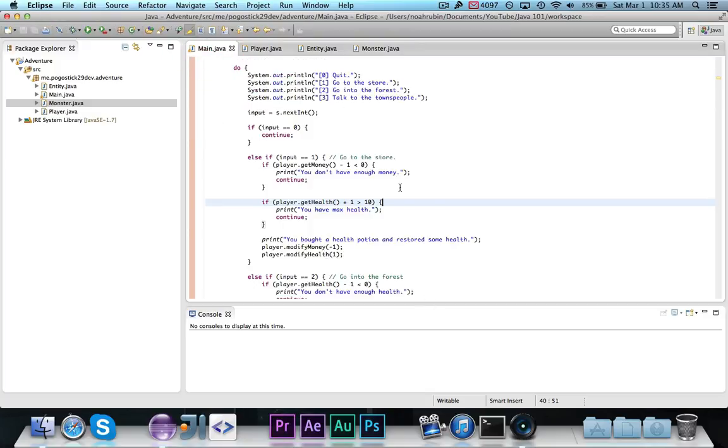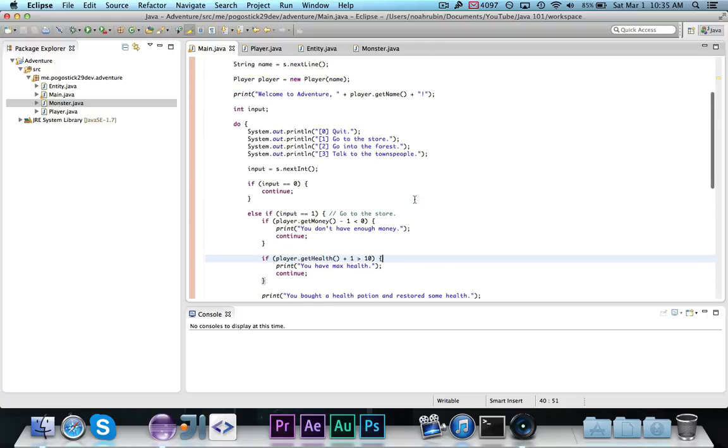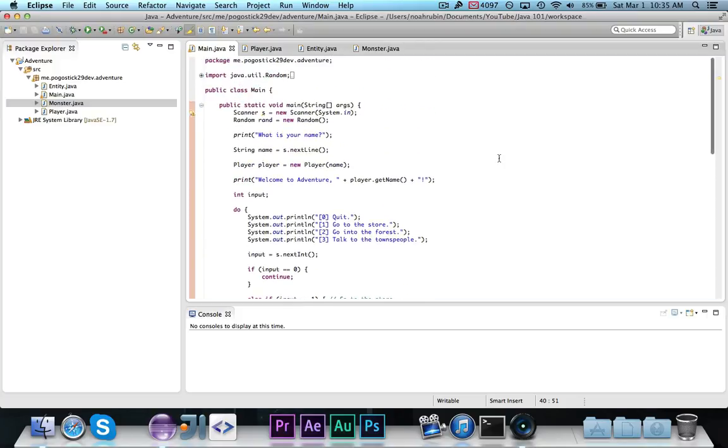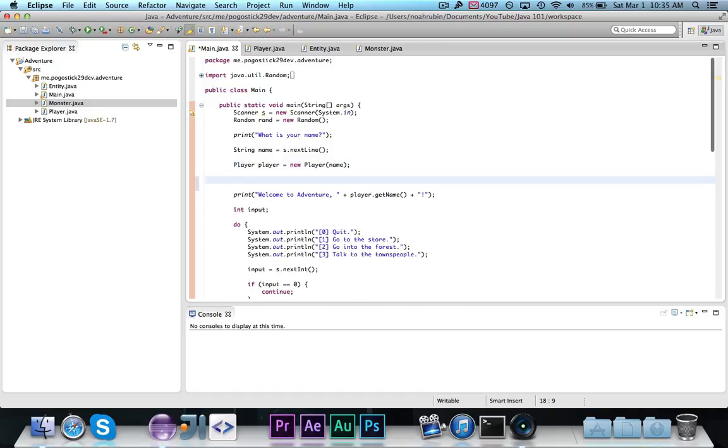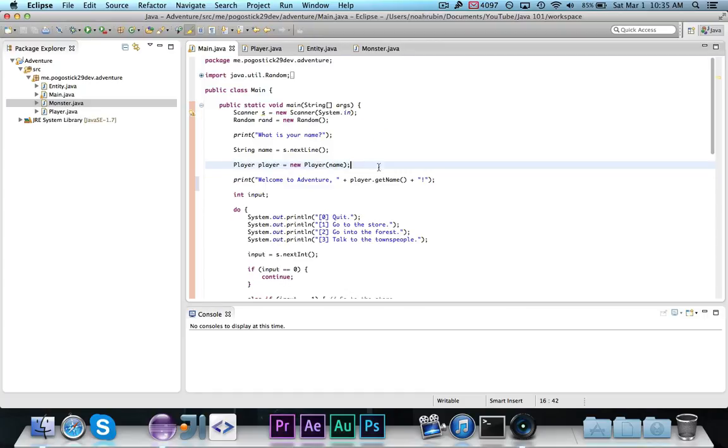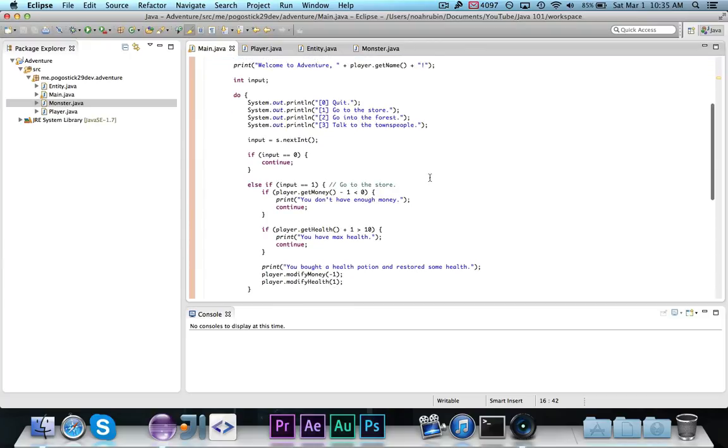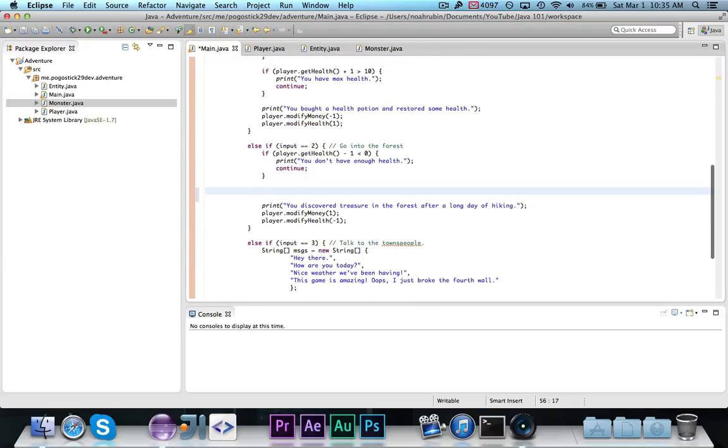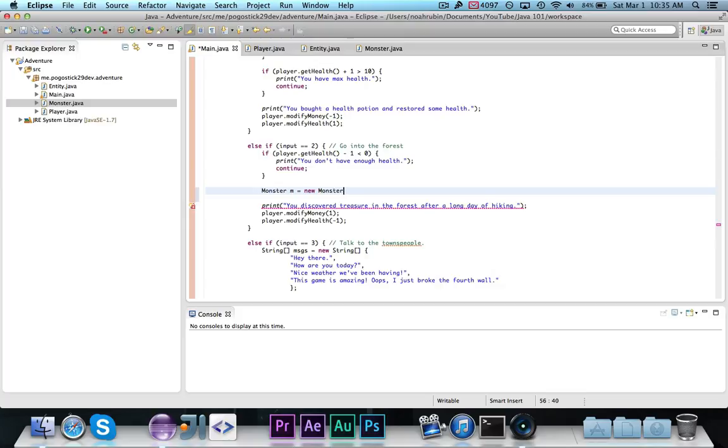Now, just to show you a couple of tricks that you can do with this, and if this part confuses you, don't worry about it. But, if I want to instantiate a monster, let's go to here. And then let's just go ahead, and we can say monster m equals new monster, and we'll make it a level 1 monster.